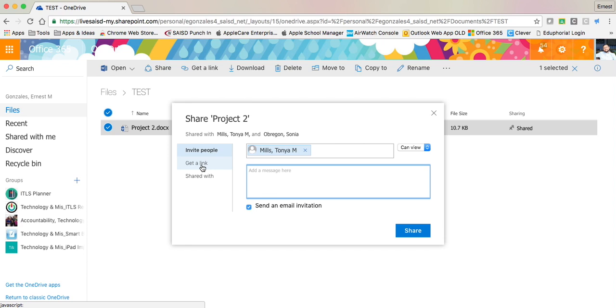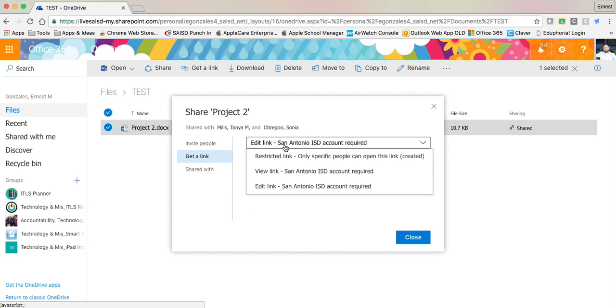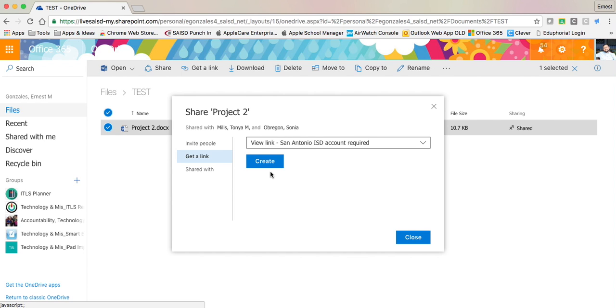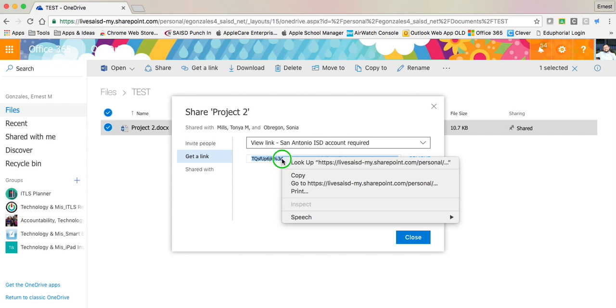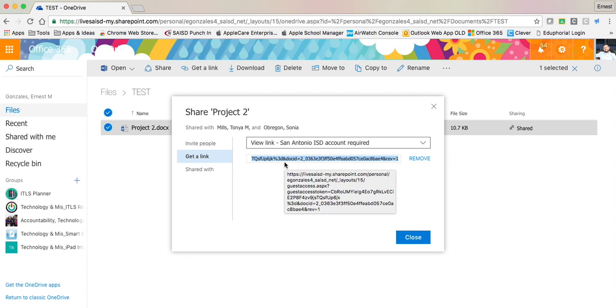Additionally I can also just get a link. If I click get link I can say that it's a view link that's restricted to an SAISD employee or an edit link. Let's say I want to get a view link. I go to create. I would just right click and say copy, and now I can go paste that inside of an email.